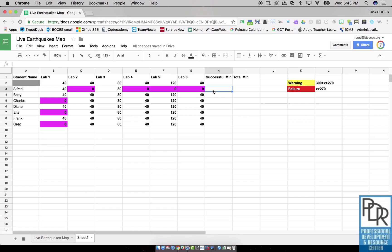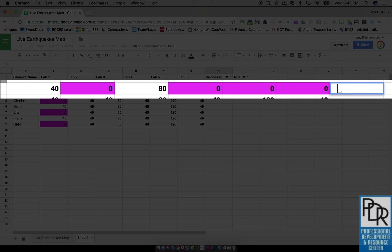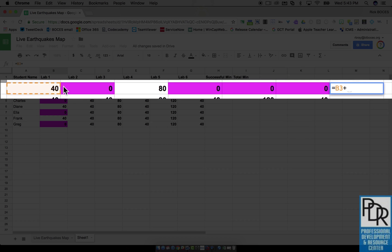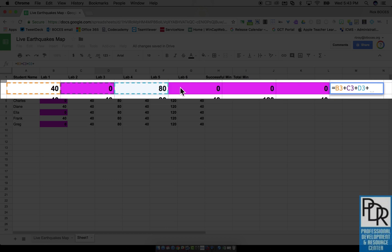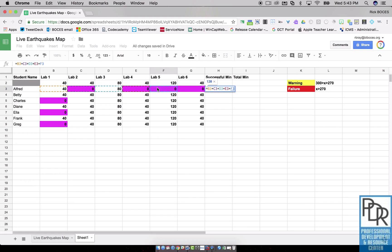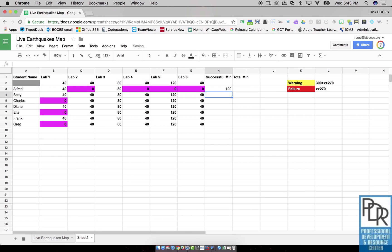and I can say equals this cell plus this cell plus this cell plus—you get the idea, but this is going to take a while to do and maybe that's not the way I want to do it. So instead I want to hit enter, I'll get a value.